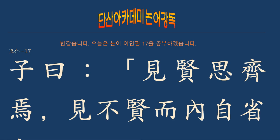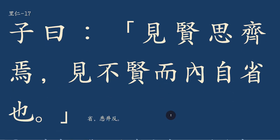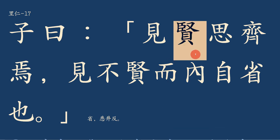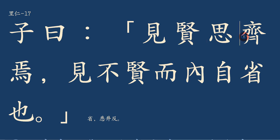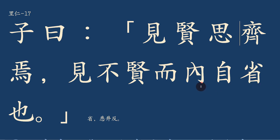17장을 보시면 제왈 견현사재연하며 견불현이 내자성야니라. 현자는 현인이지요, 훌륭한 사람. 현인을 보거든 사재연, 재자는 가지런할 재자니까 나도 그 사람처럼 훌륭한 사람 될 것을 생각합니다. 견불현이 내자성야니라, 현명치 못한 사람, 또 현명치 못한 일 하는 것을 보면 내자성야니라, 안으로 내 마음속으로 스스로 반성할지니라.